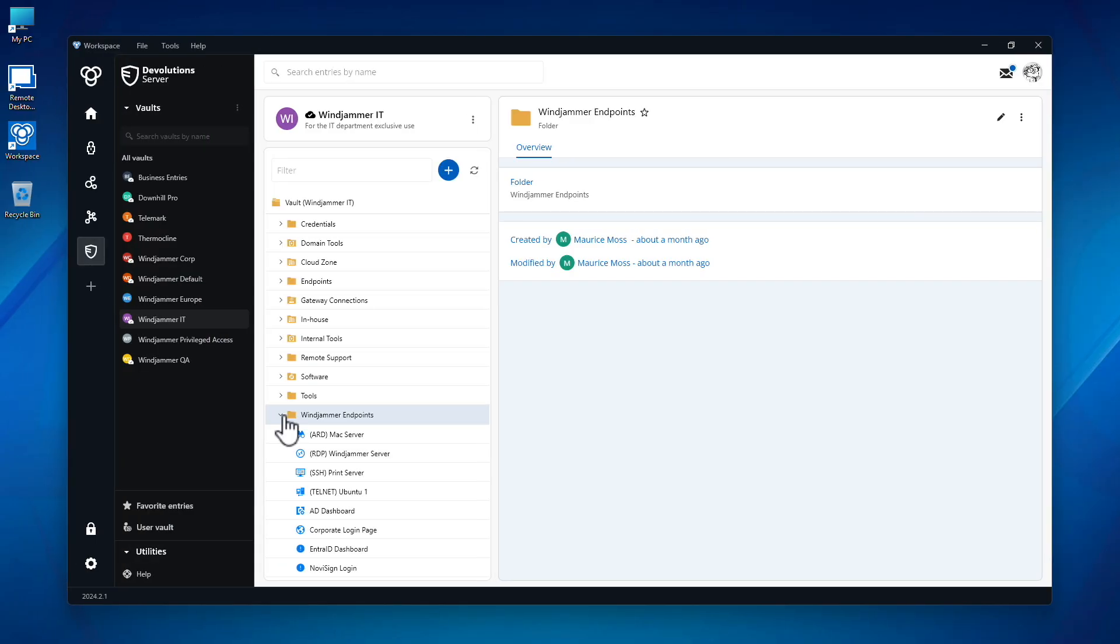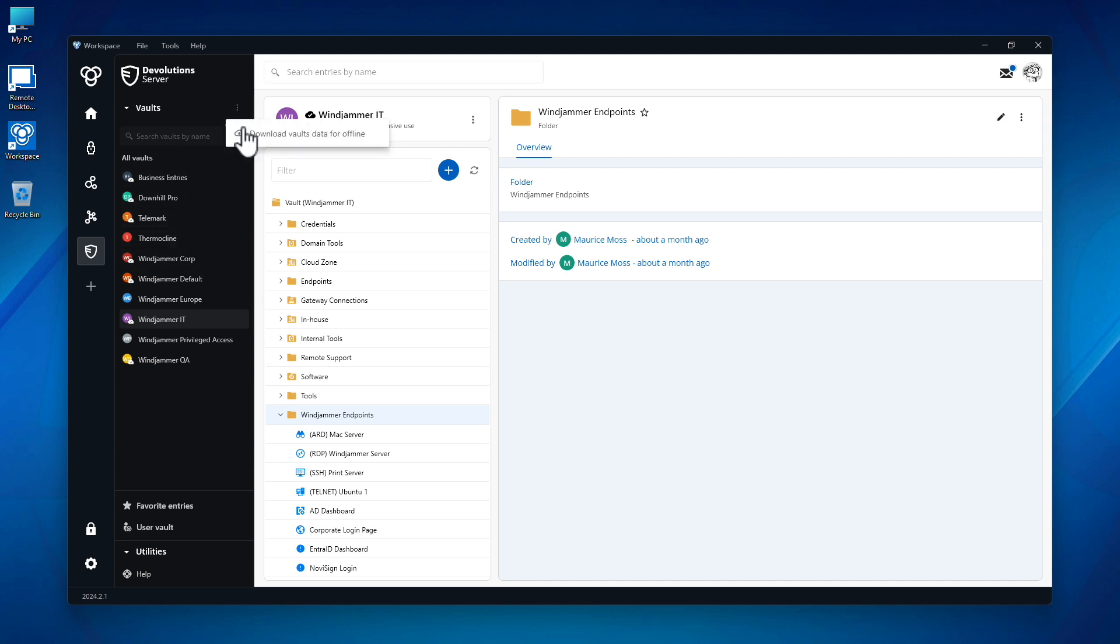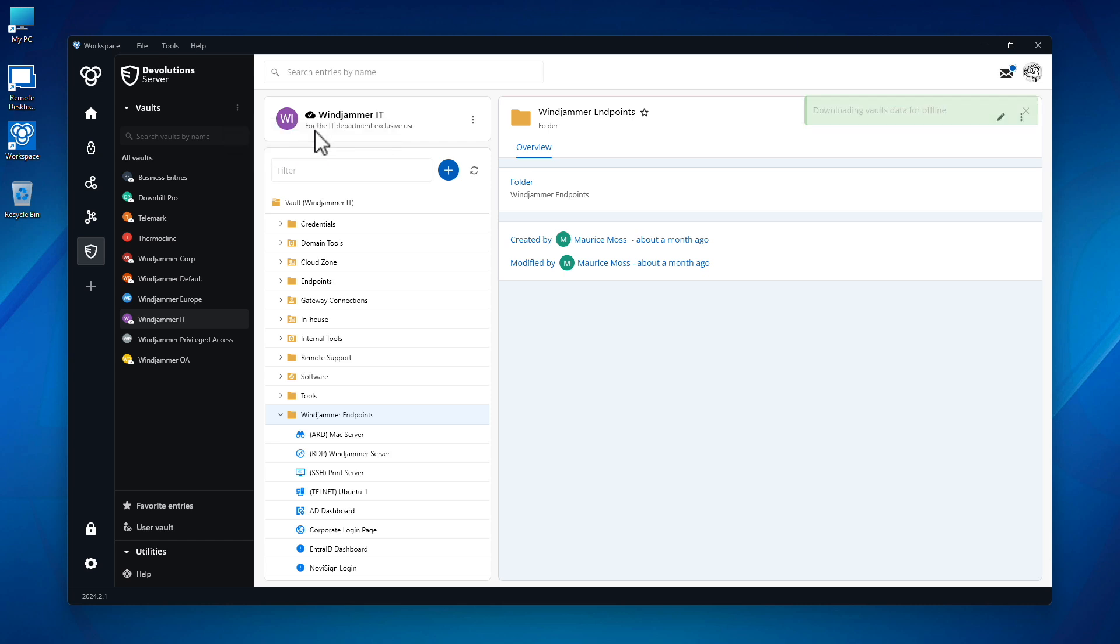One advantage of using Workspace is the ability to use offline mode to access entries when the space is unreachable. Once permissions have been set and configured, Maurice can download the vault's data to the secure cache. That way, if